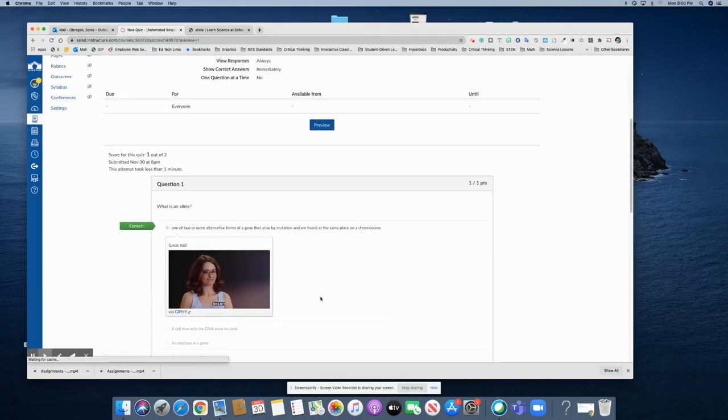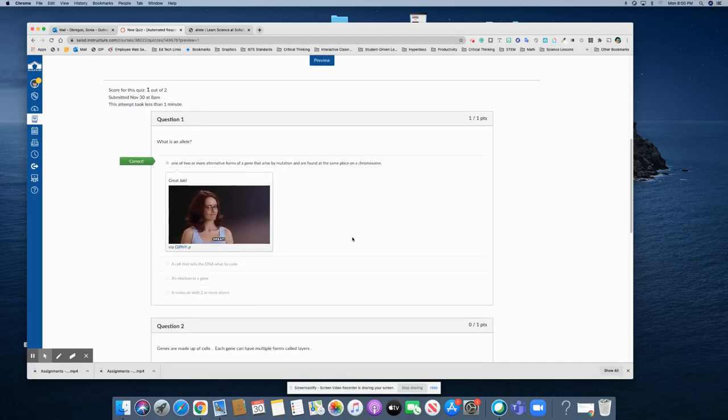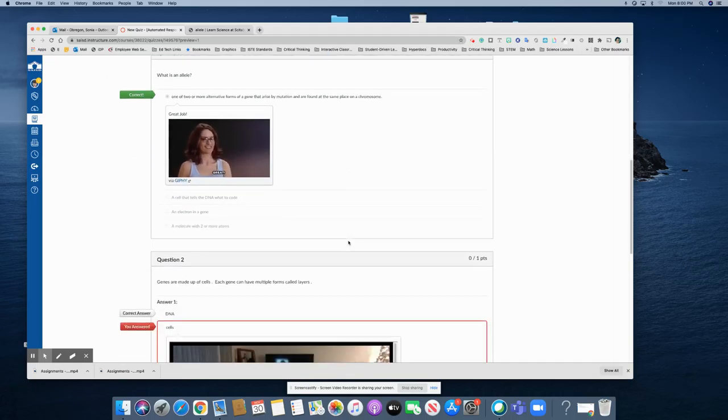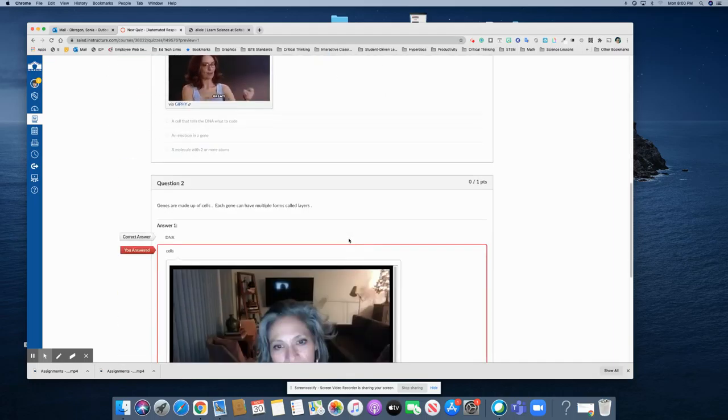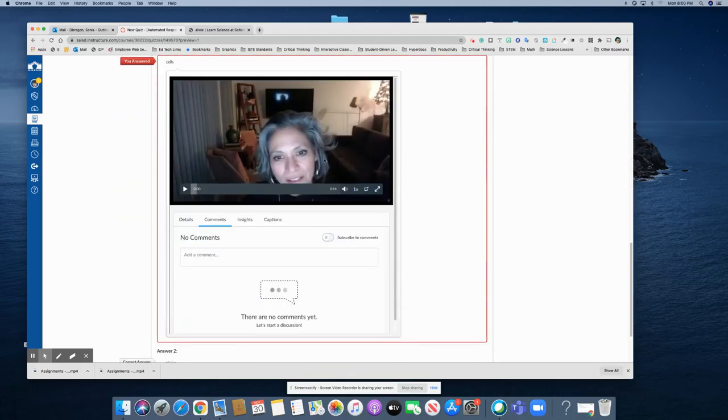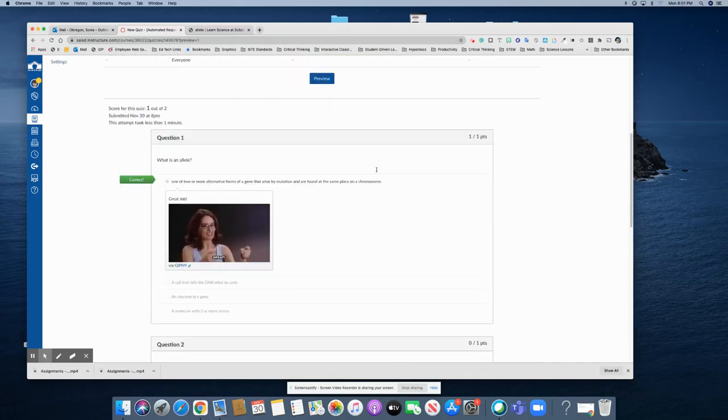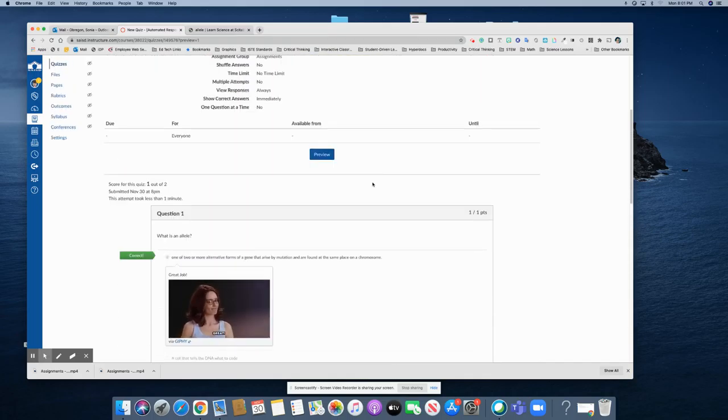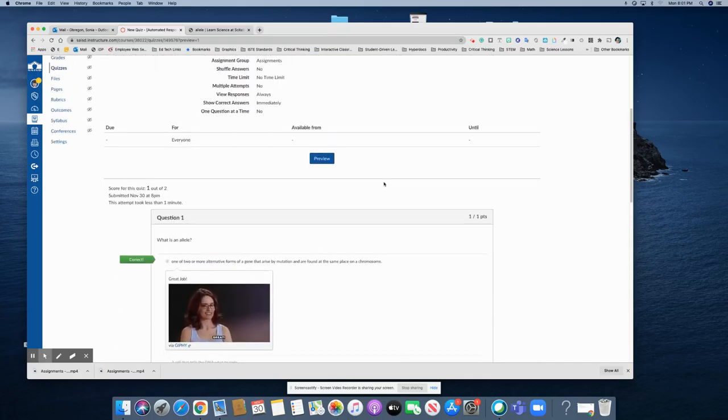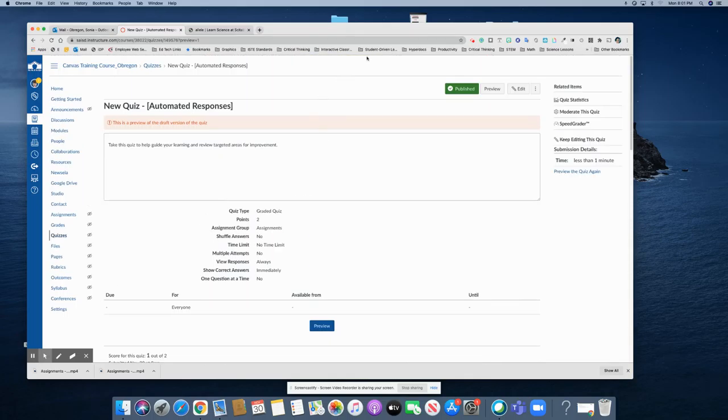There is that great GIF that they get for the right answer. And then here is that video again for the wrong answer. If you have any questions on how to do this, please reach out to EdTech. Thanks.